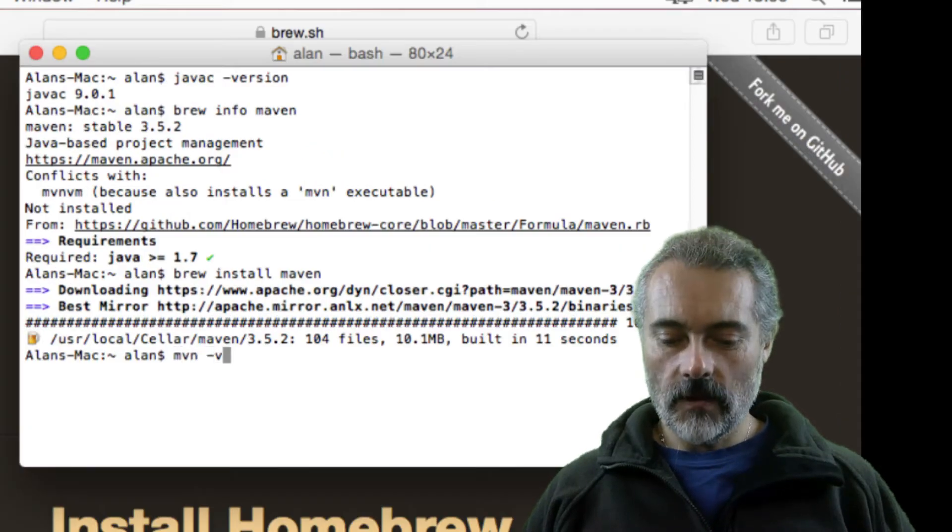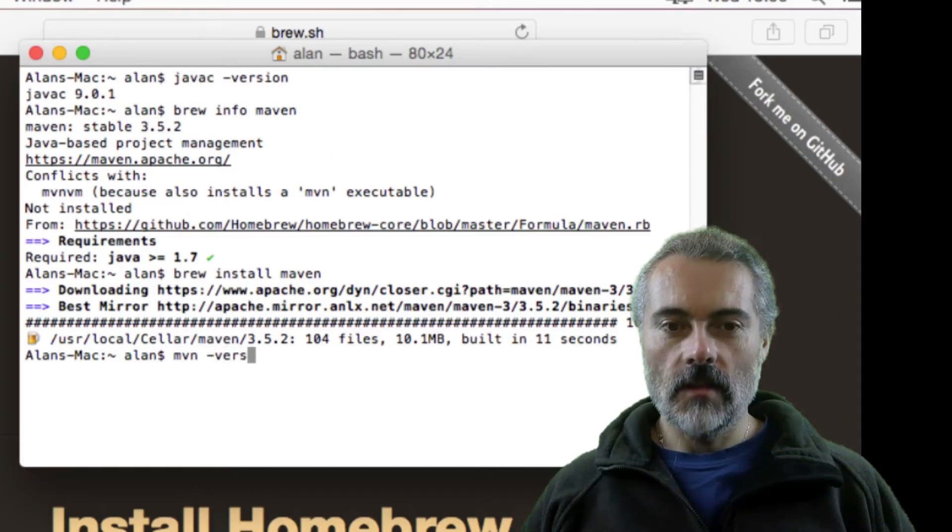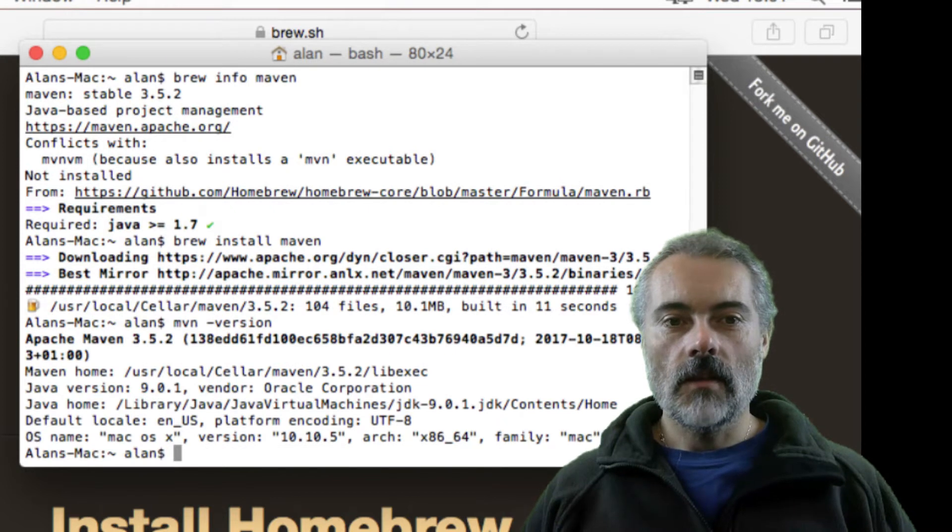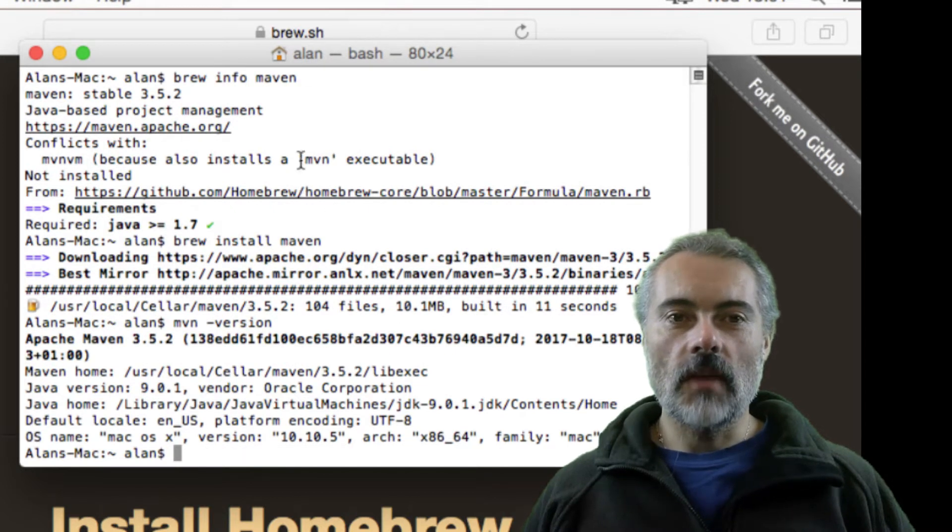OK, maven -version. Alright, so now I want to check whether everything is working.